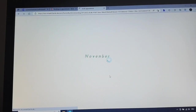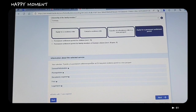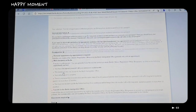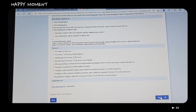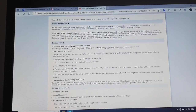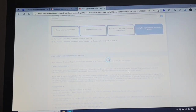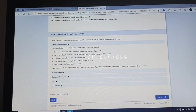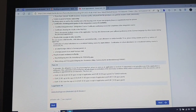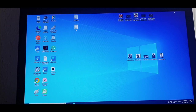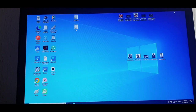Thank you for joining us. Good day, ladies and gentlemen, good day. So today I want to show you how to make an appointment at a foreign office in Germany.